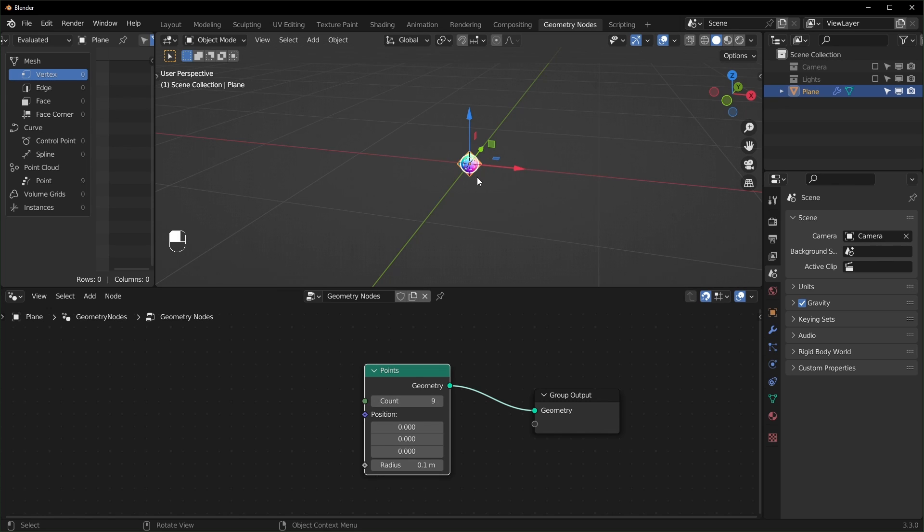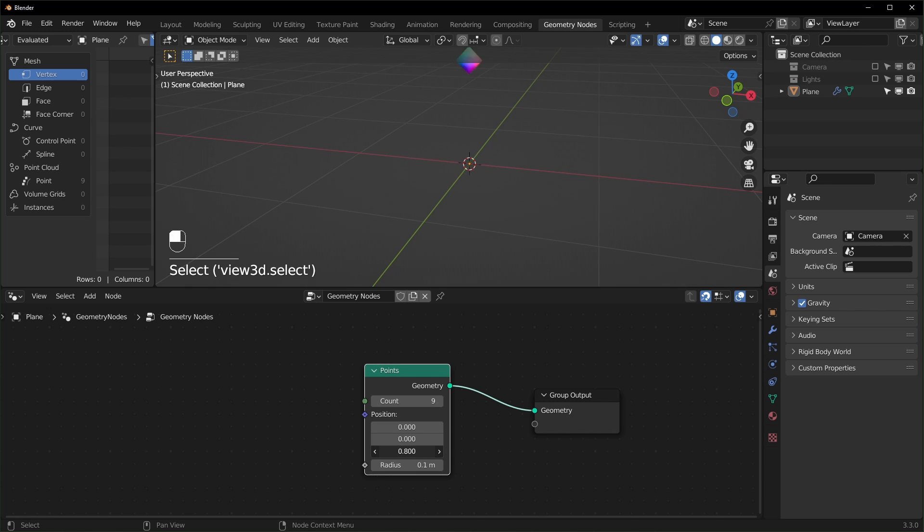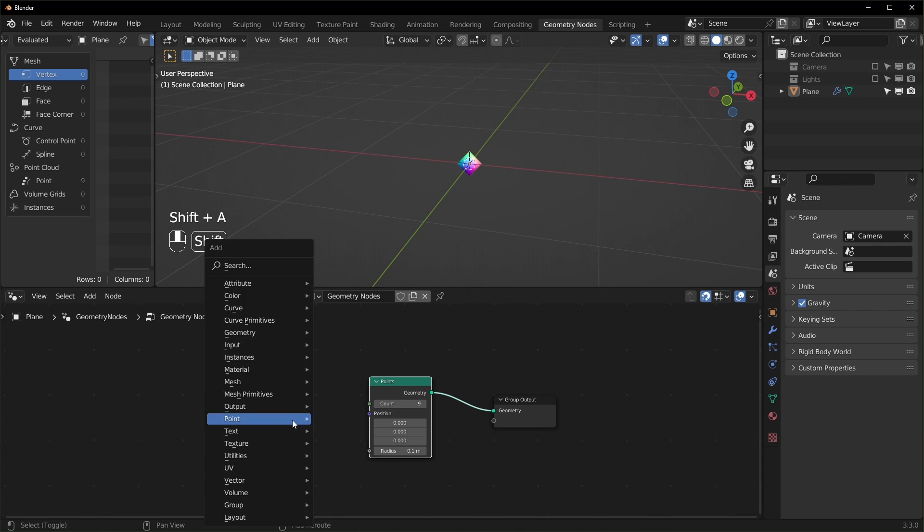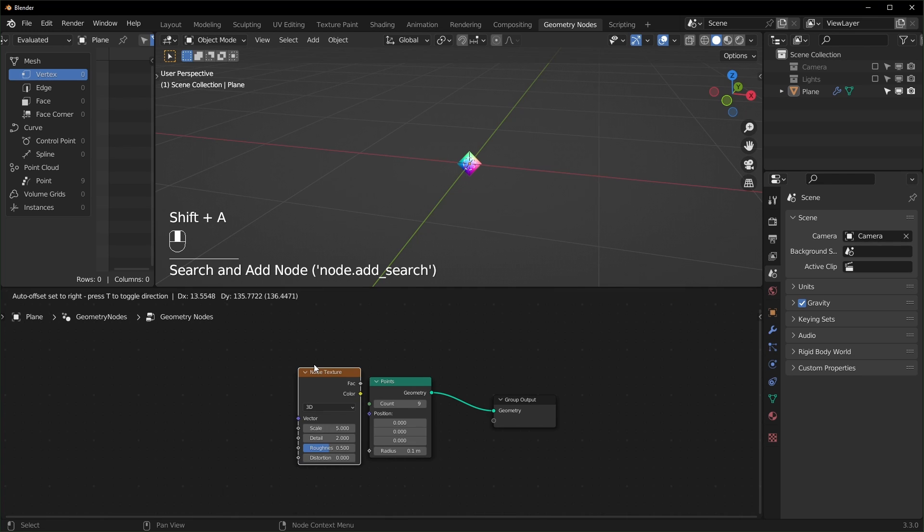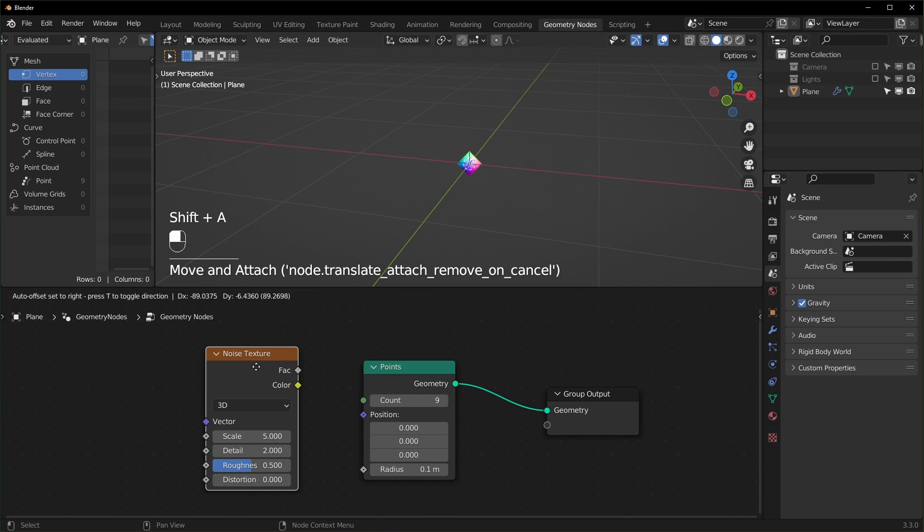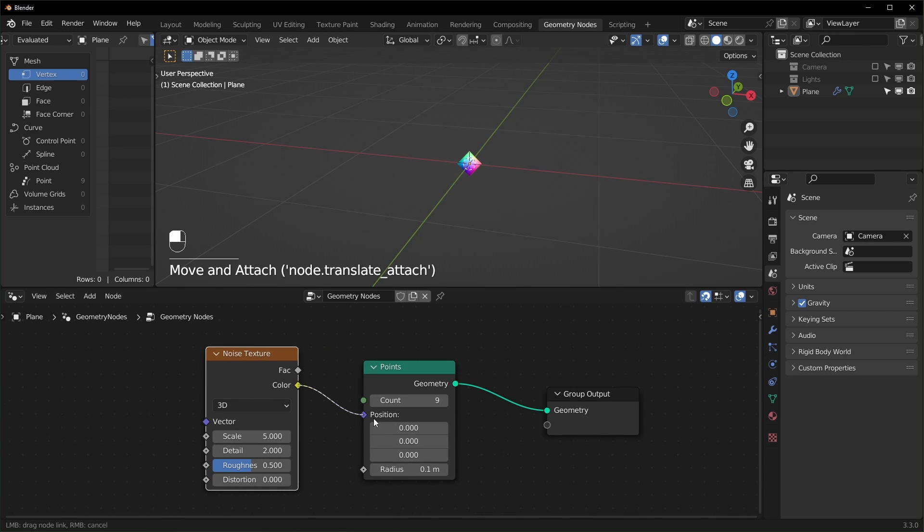But you can see they're all right on top of each other. And that's because we need to change the position of all of them right here. We're going to change the position with a noise texture. So bring in a noise texture right here and we can plug the color into the position.